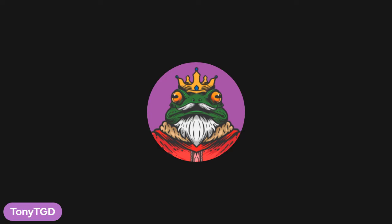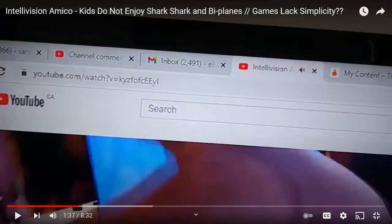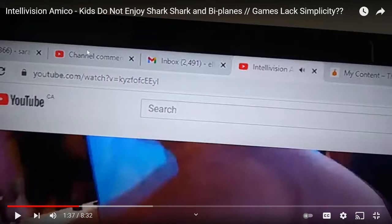So we're going to take a look at a video here from Darius Truxton. As you can see, this is in Television Amico — kids do not enjoy Shark Shark and Biplanes — games lack simplicity. As you can see here, he has his tabs on full display. You can see he has an inbox here with 2,491 emails in his Gmail inbox.